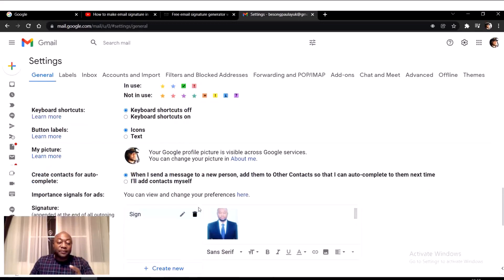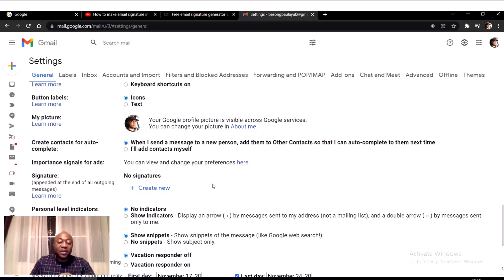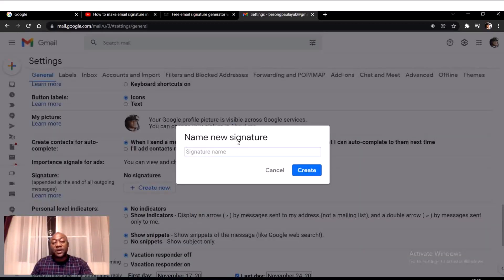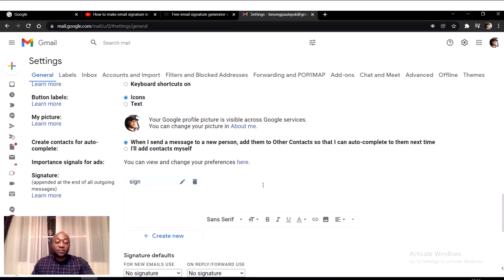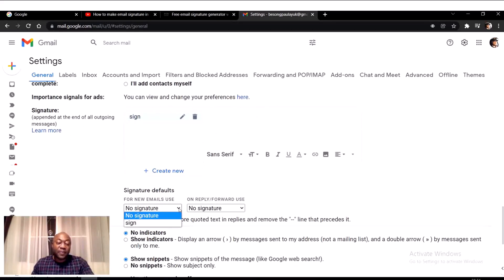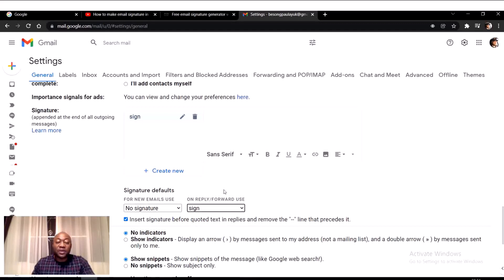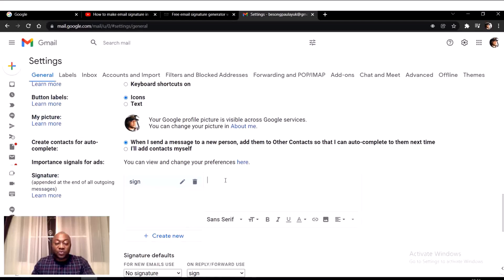I'm going to start with a simple one. Let me delete this existing one. You are going to get to a place where you see 'No signature' — you click on 'Create one.' Give it any name, like 'sign,' and click Create. You'll see 'Signature defaults' — you can select no signature or 'sign.' Since we want to use 'sign,' it's already here.